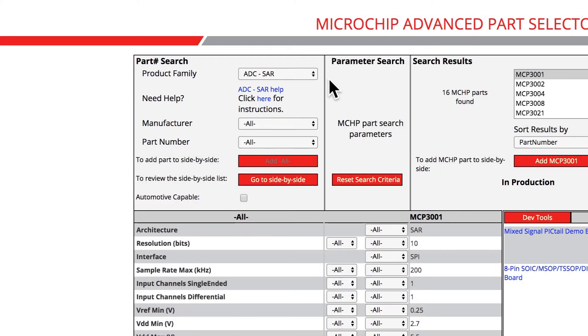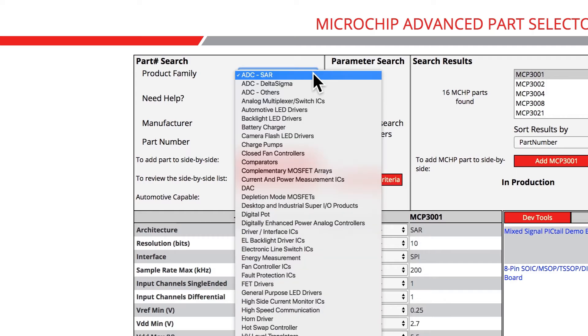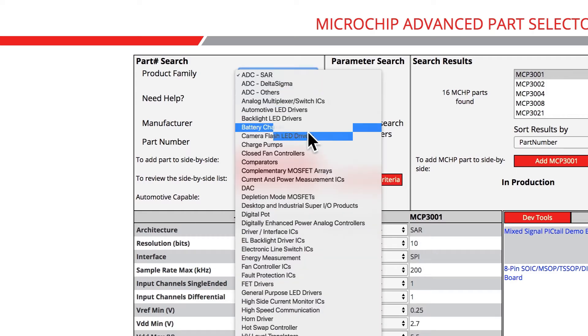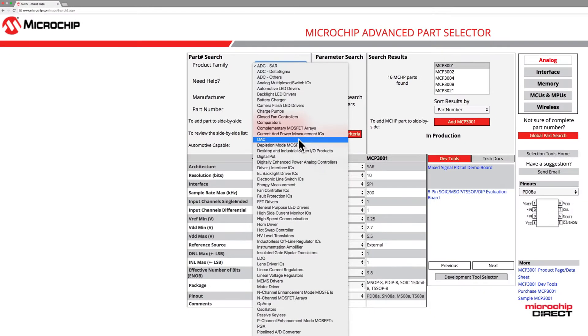Click on the Product Family drop-down bar and a menu will appear from which you can select a product family of interest. Today, we will first look at the LDO family as an example.